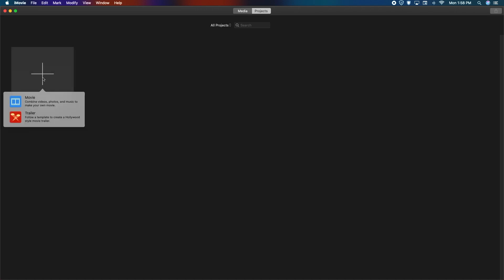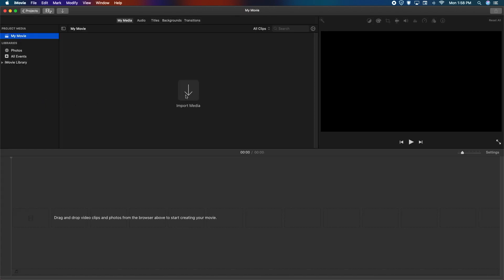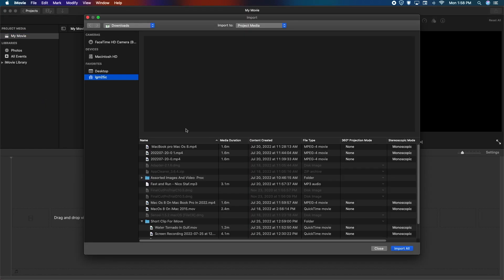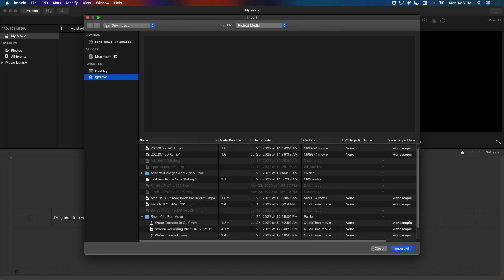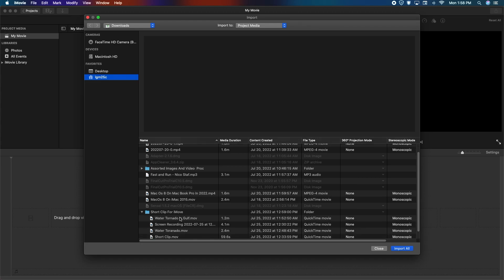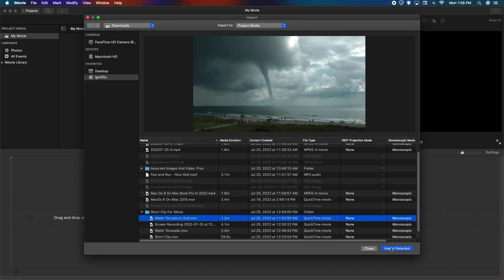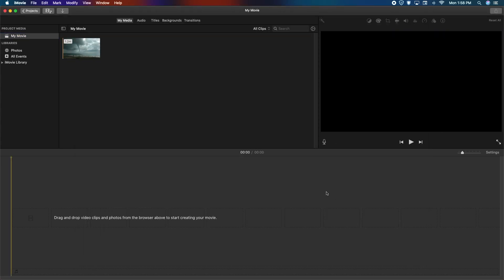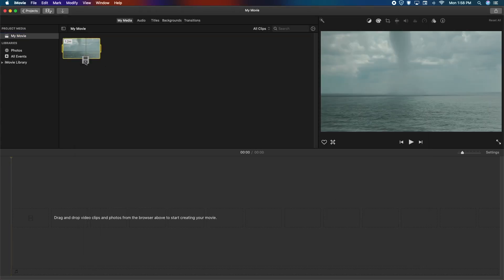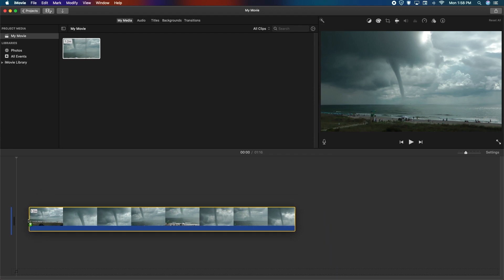Open iMovie, create new movie, import your media, locate it, drag it to your timeline.